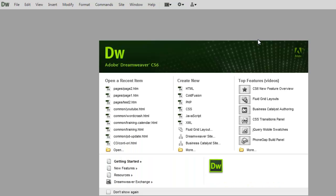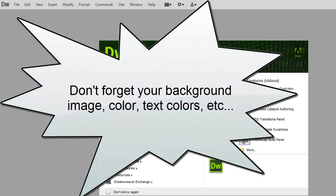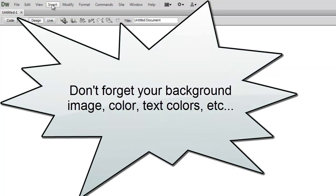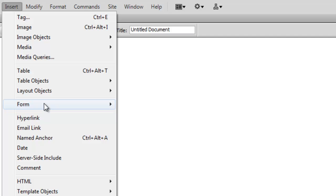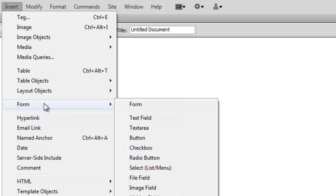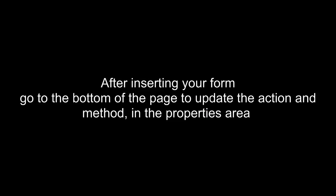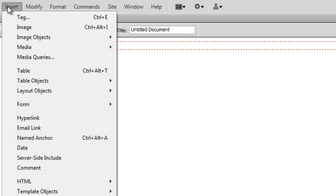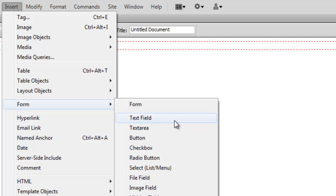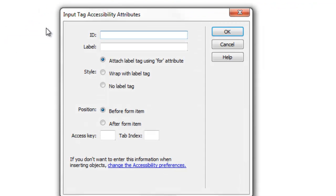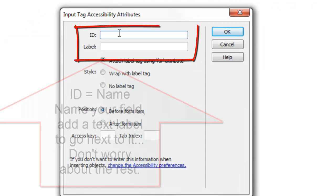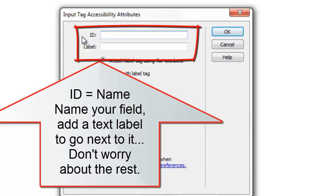And Dreamweaver. Create a new HTML page. Insert your form. Insert a text field. Again, they call it ID. It's the same as name.